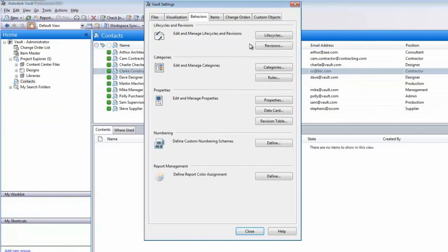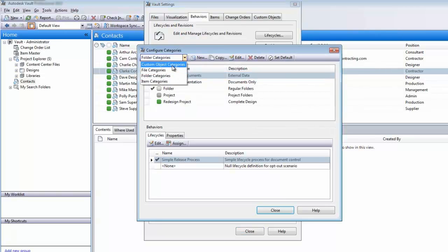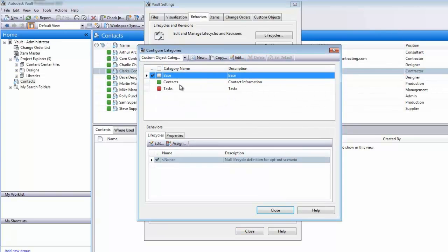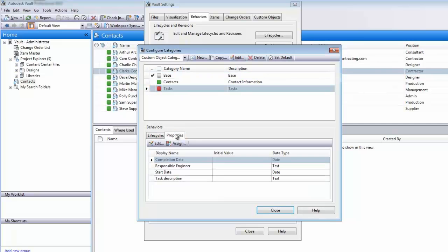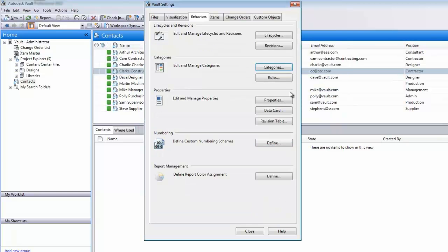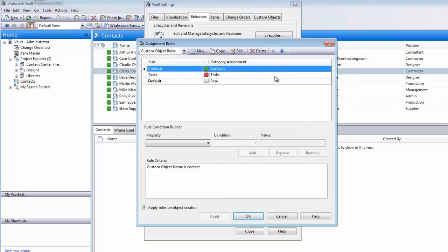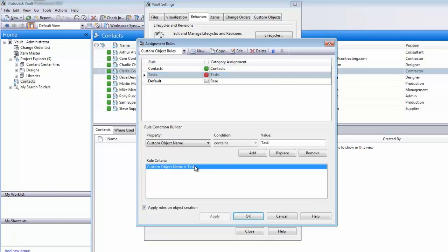Custom objects take advantage of existing Autodesk Vault category functionality, enabling you to configure lifecycle schemes to apply state-based securities and access properties for each object entity type. You can also define custom object category rules to apply these settings upon creation.